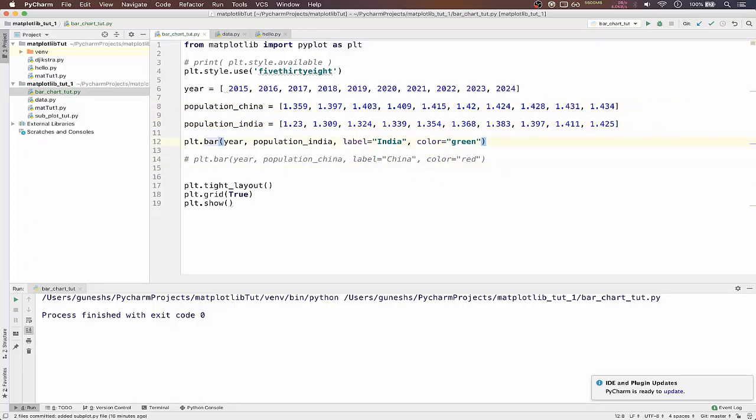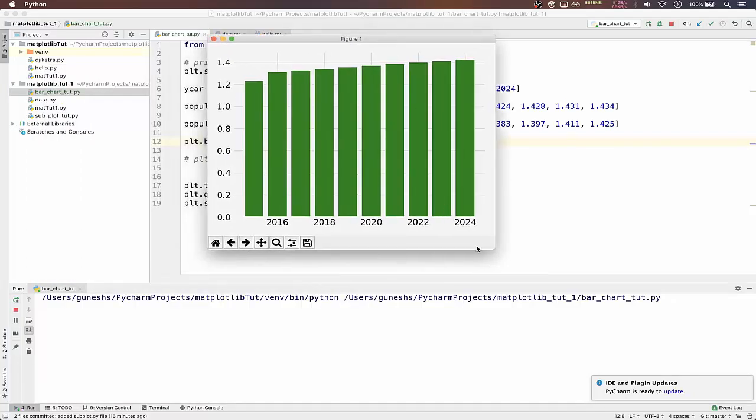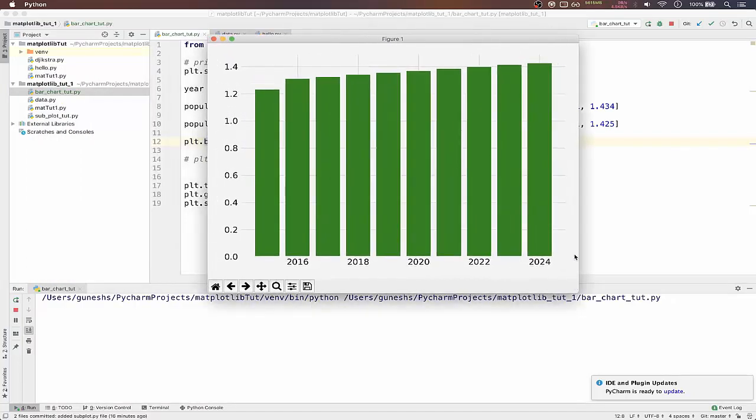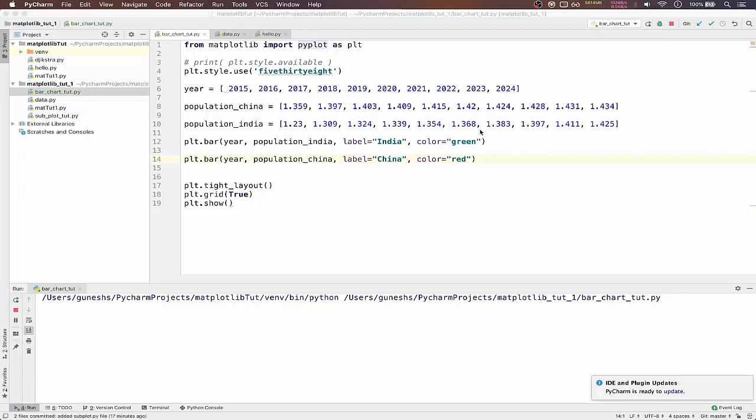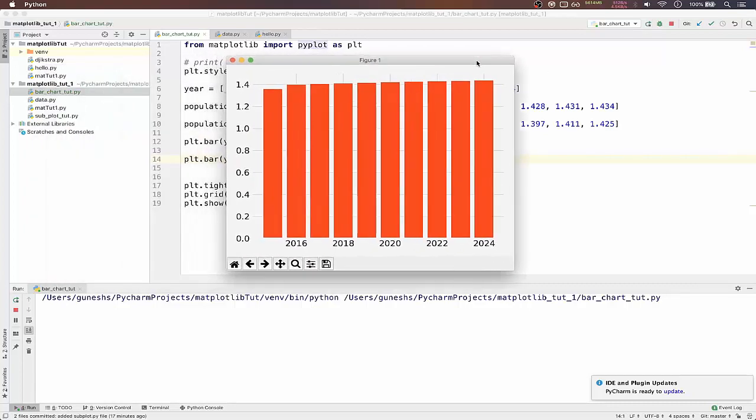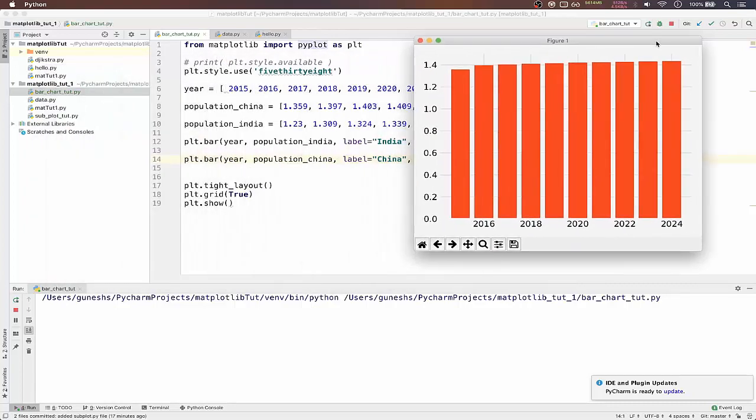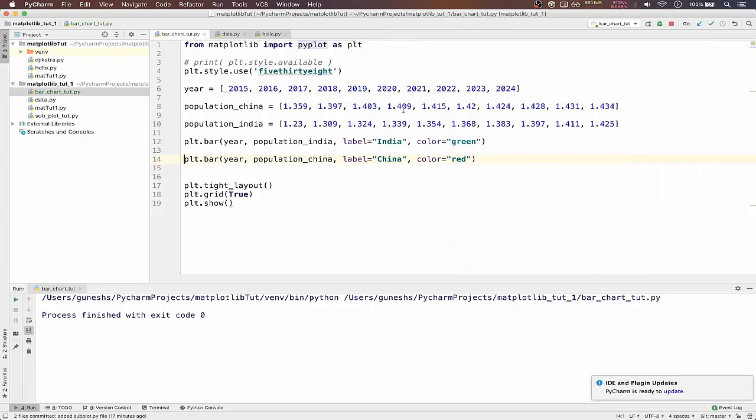Let me comment this out. You can run this. It will give a bar chart. What if we want to draw one more bar chart? If we run, we cannot see the green one. It is overlaid by the China's population. For that we have a method to overcome that.